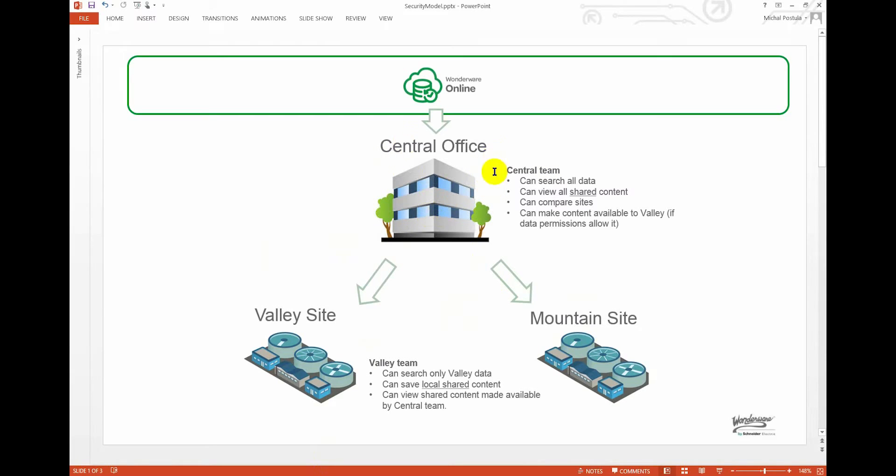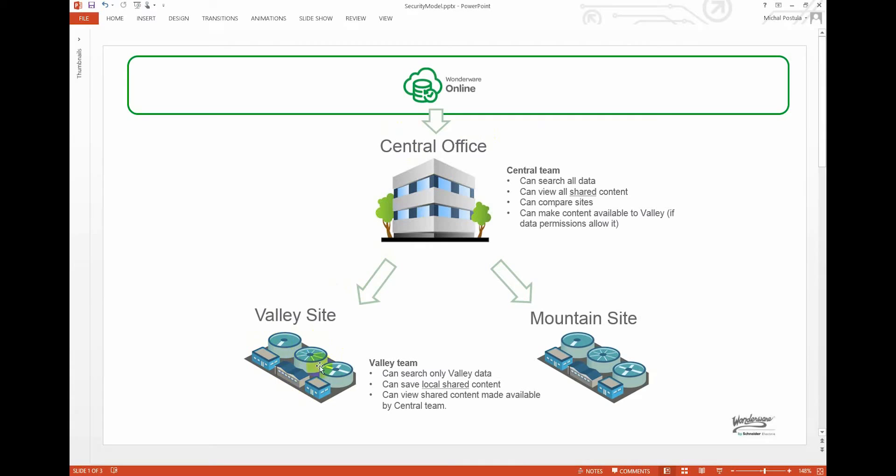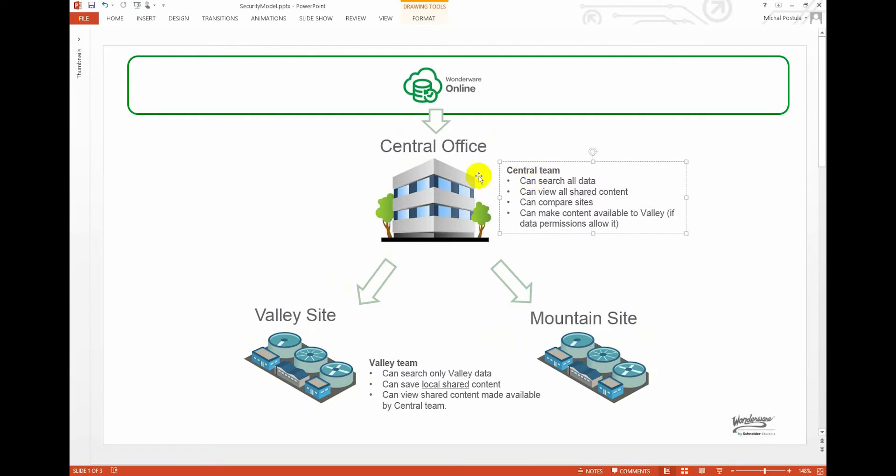You want to have a central team, a global office that has access to everything, and then you have distributed sites where you want to secure and protect access to this site to the team that works on the valley site, and vice versa if you had the team at mountain.